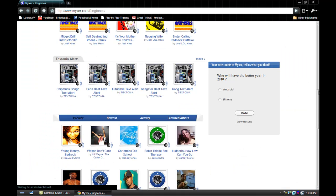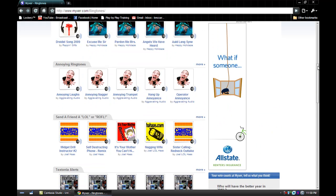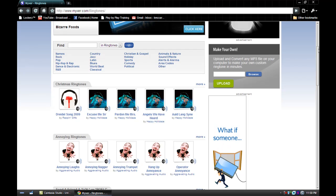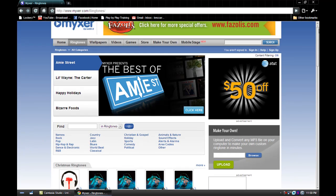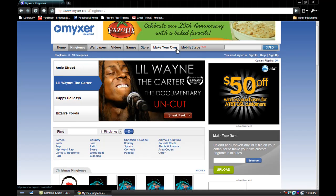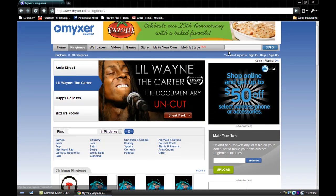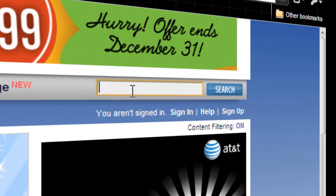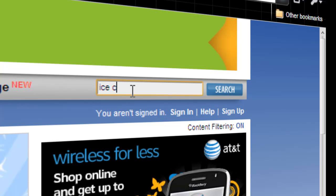There are just so many to choose from — there's all the popular songs, they have the top 100 songs on here. Pretty much any song you could think of, and if it's not there, you can make your own ringtone. Let's think of a song — oh, ice cream paint job.